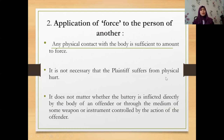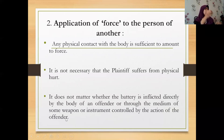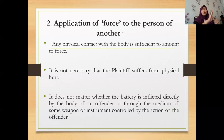It is not necessary that the plaintiff suffers physical hurt — you do not need to prove you were injured because of the force. It does not matter whether the battery is inflicted directly by the body of the offender, or through the medium of some weapon or instrument controlled by the offender. So if you throw something and it hits another person, that still amounts to force — it can be committed through a medium.